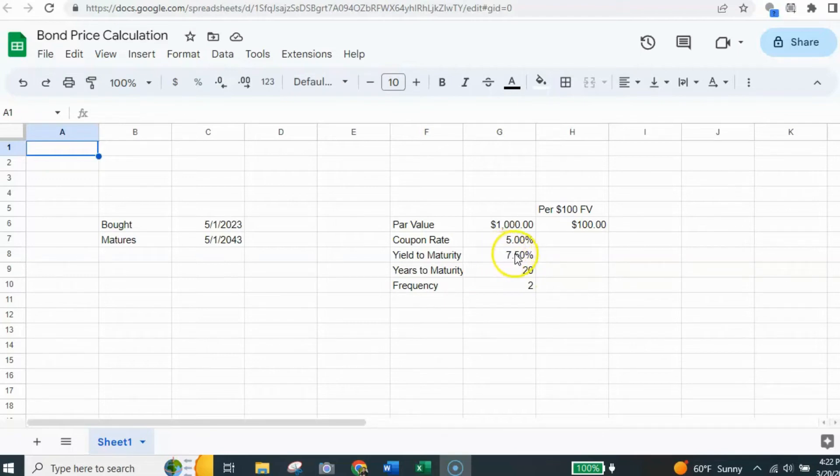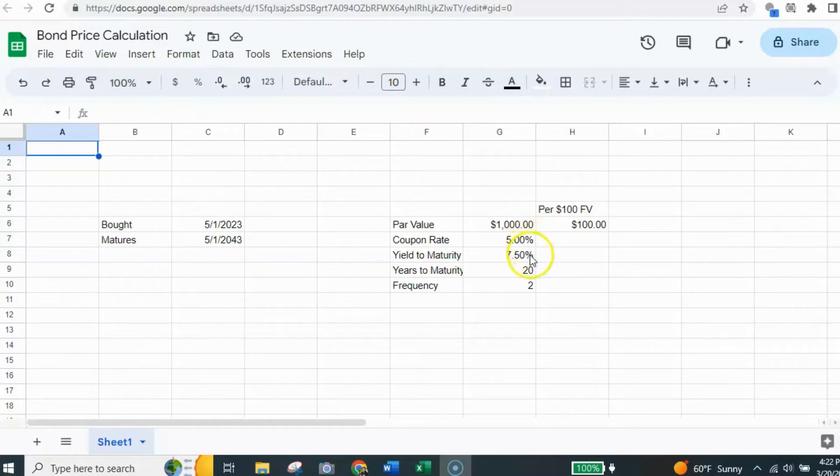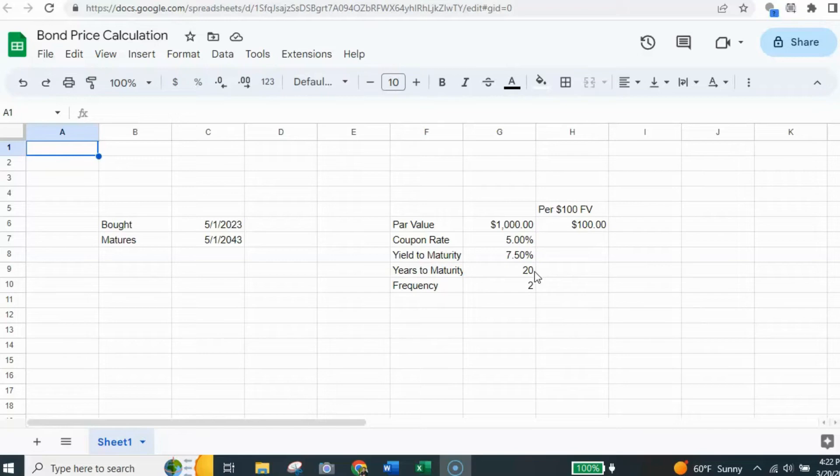The yield to maturity in this case is 7.5%. That is the expected or market interest rate that whoever's buying the bond is seeking. And it's often not the same as the coupon rate. And that's going to adjust the price of the bond accordingly. Years to maturity, we already know this is 20 years.